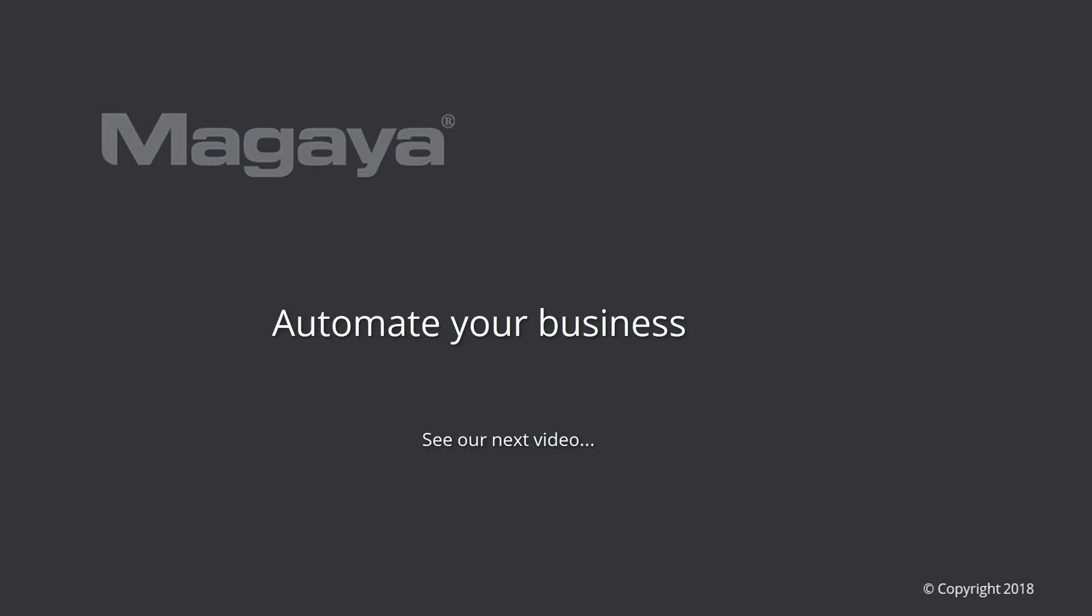Be sure to see our other videos in the 3PL series or contact our training and implementation department to optimize your use of the software specifically for your business. Thank you.